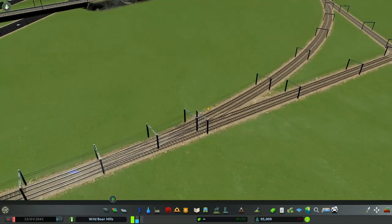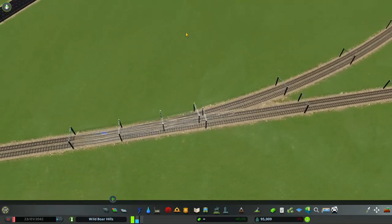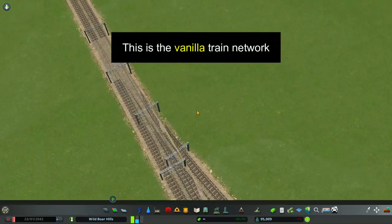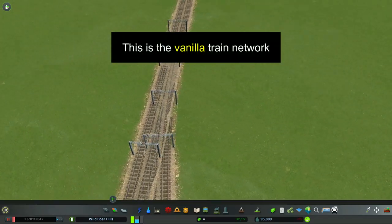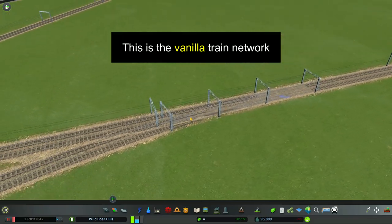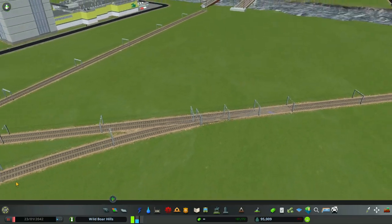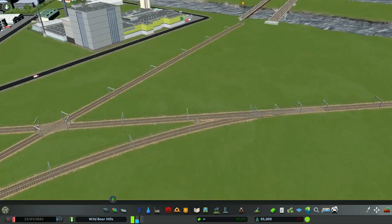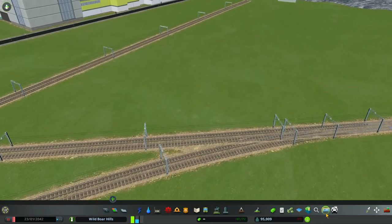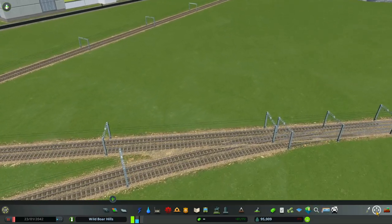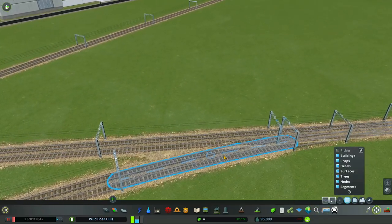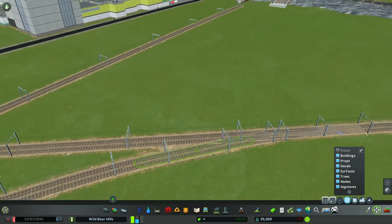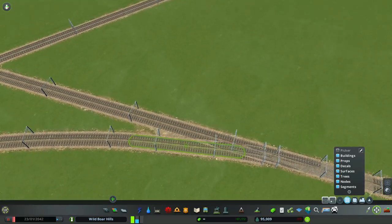This will work in your vanilla track game, but you can see that Railway 2 looks better. You could try to manipulate these a bit with Move It to see if you can get them to straighten up a bit.